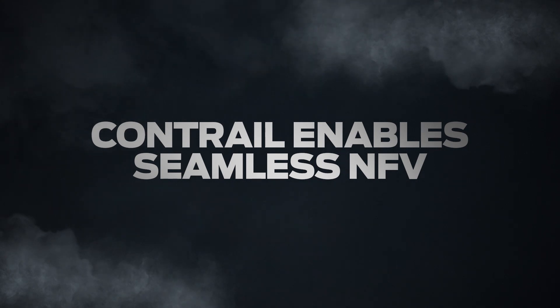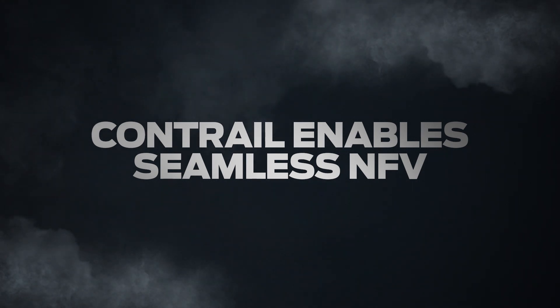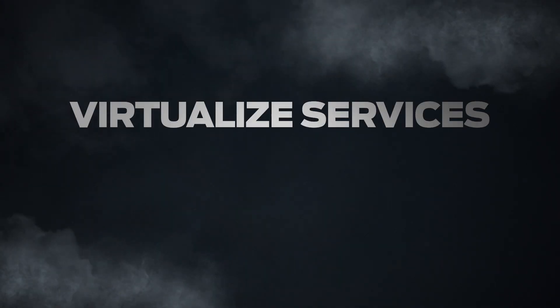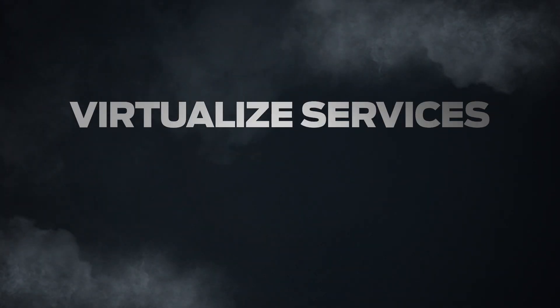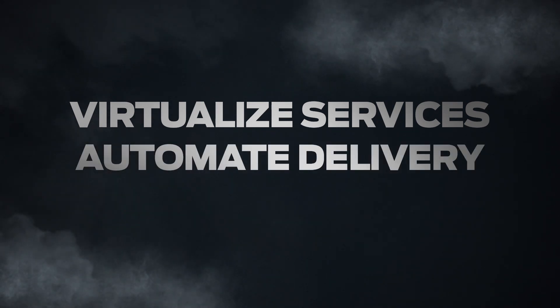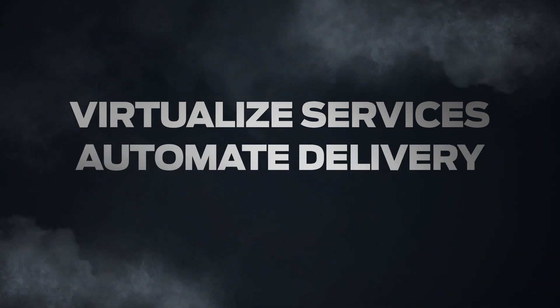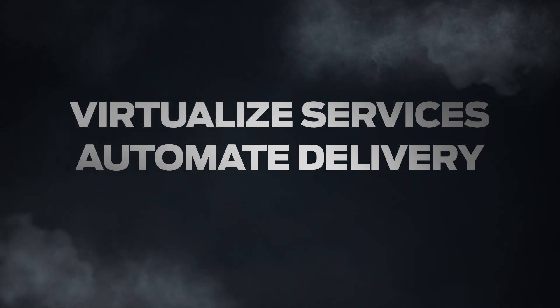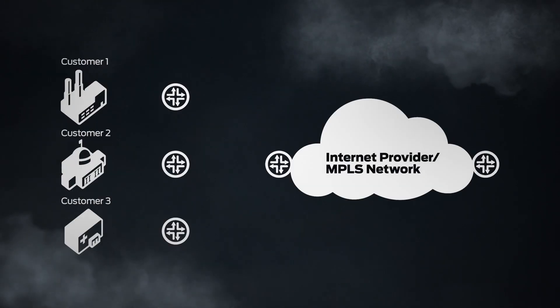The solution? Network functions virtualization. NFV eliminates the need for physical appliances, allowing network functions to run on virtual machines utilizing standard x86 platforms. It also enables administrators to set policies and automate service delivery across the virtualized infrastructure.